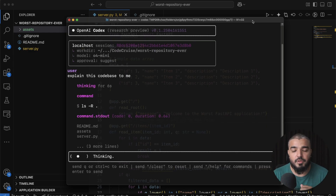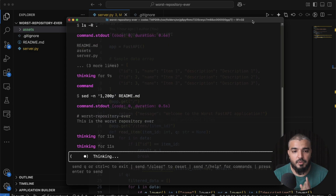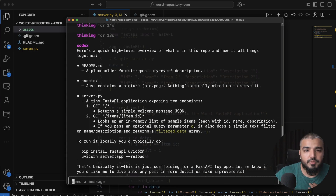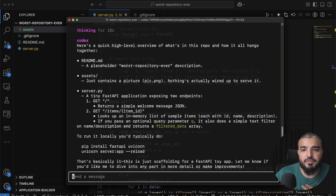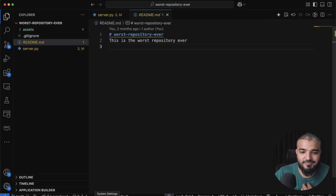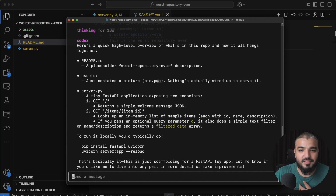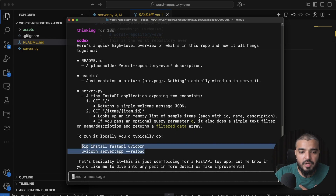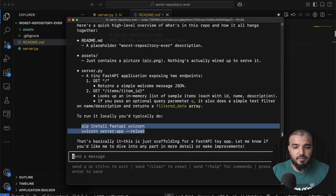Let's start by asking Codex to explain the codebase. When you hit Tab, you get suggestions like 'explain this codebase to me' or 'fix any build errors'. Here's the high-level overview it gives: a placeholder README, a PNG image we'll come back to, and a tiny FastAPI server with a GET route that looks up an in-memory list of sample items, with an optional query parameter for simple text filtering. To run locally, just type the given command.